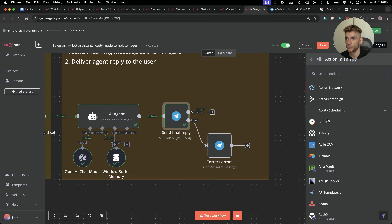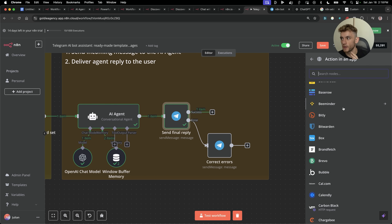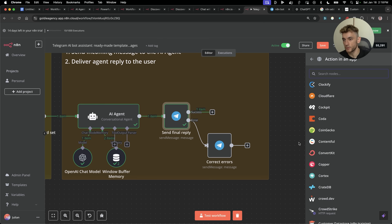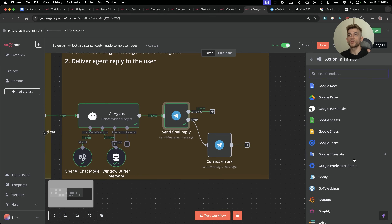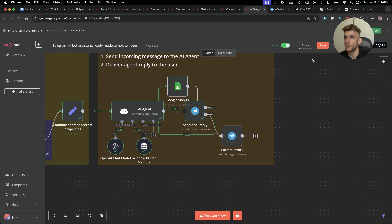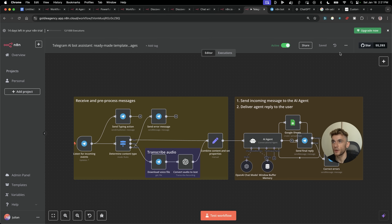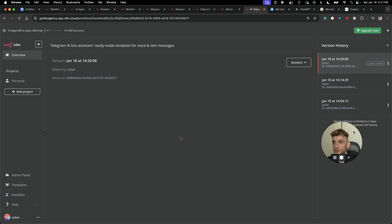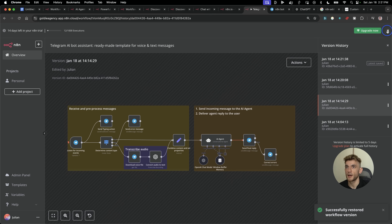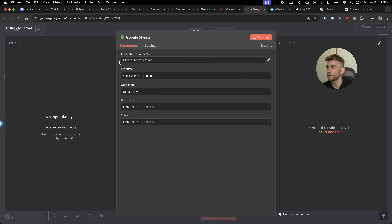If you click on 'Action in an App', you can connect all these different apps — that's where the real magic of AI agents comes in, because now it can interact with all your different apps. For example, let's connect it to Google Sheets: click on Google Sheets, then click 'Append Row and Sheet', and create a spreadsheet with your details. Google Sheets is now connected to the AI agent. You can also roll back changes by clicking on Workflows and restoring a previous version — or clone it — to get back to any earlier state.